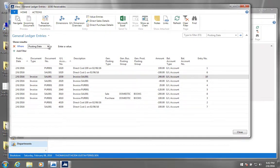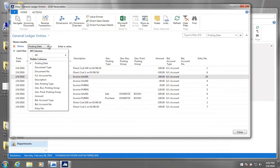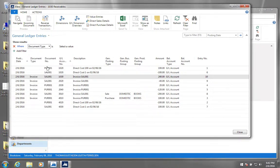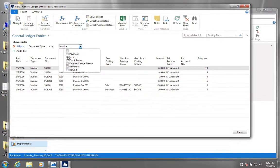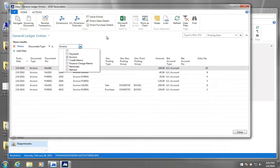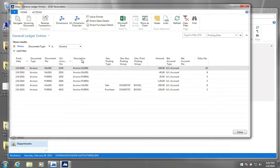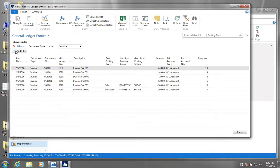So let's say we want to view, for example, only the lines that have invoice in document type. So you would click add filter, and then you would click document type here. Document type. And then you would say, well, I actually only want to view the general ledger entries which have invoice as type. There you go.